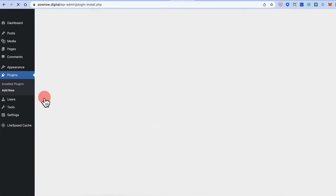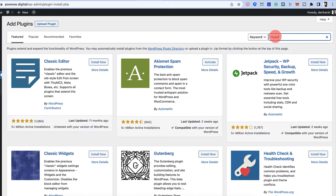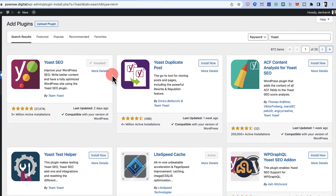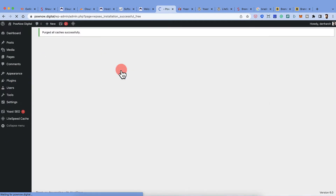Go to your WordPress dashboard, click on Plugins, then Add New, and search for Yoast. Click Install Now — make sure you're installing the one with more than 5 million active installations — then click Activate to install and activate the plugin.